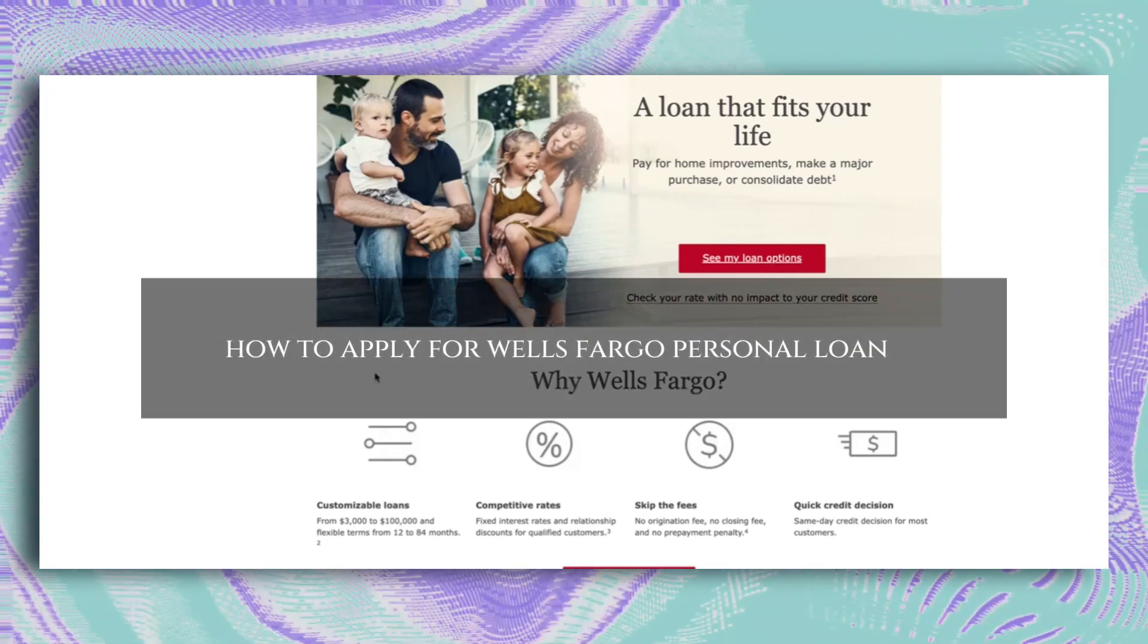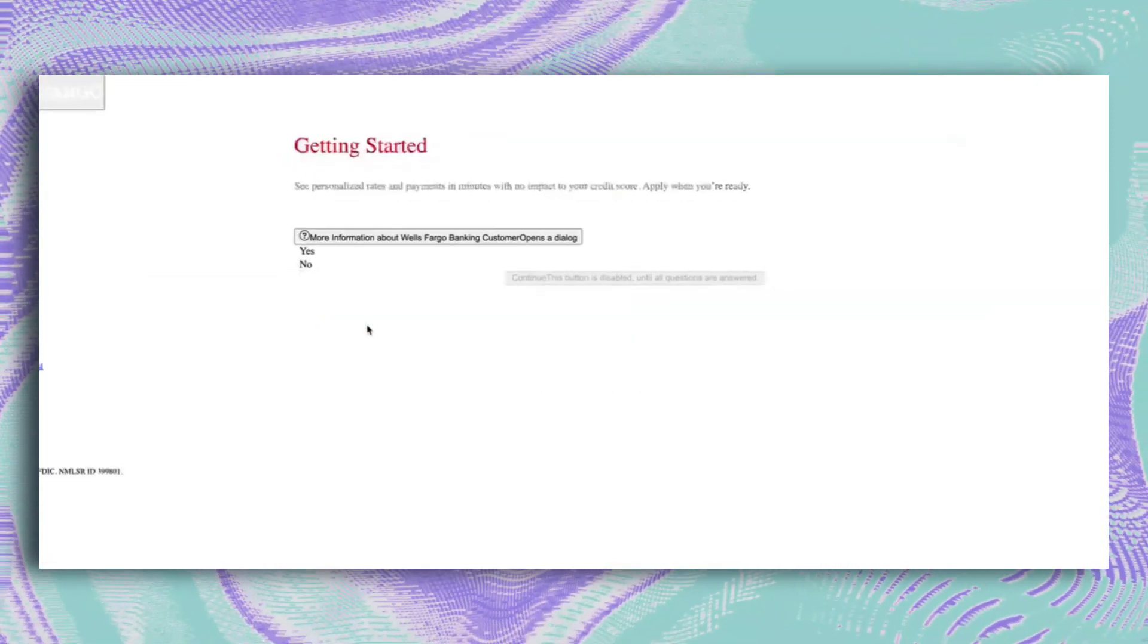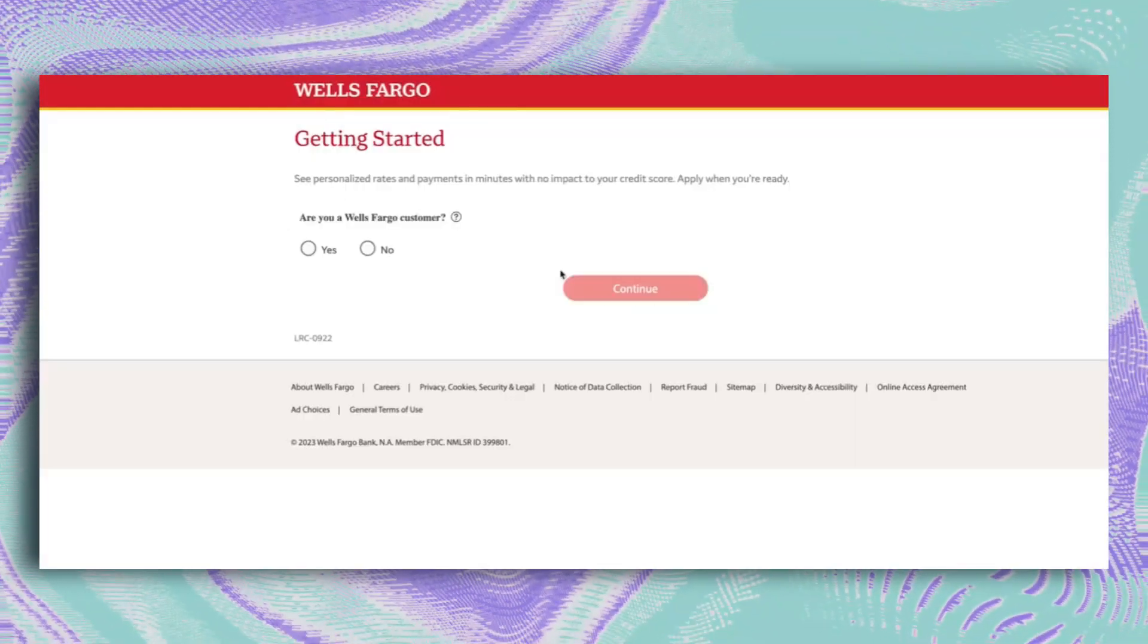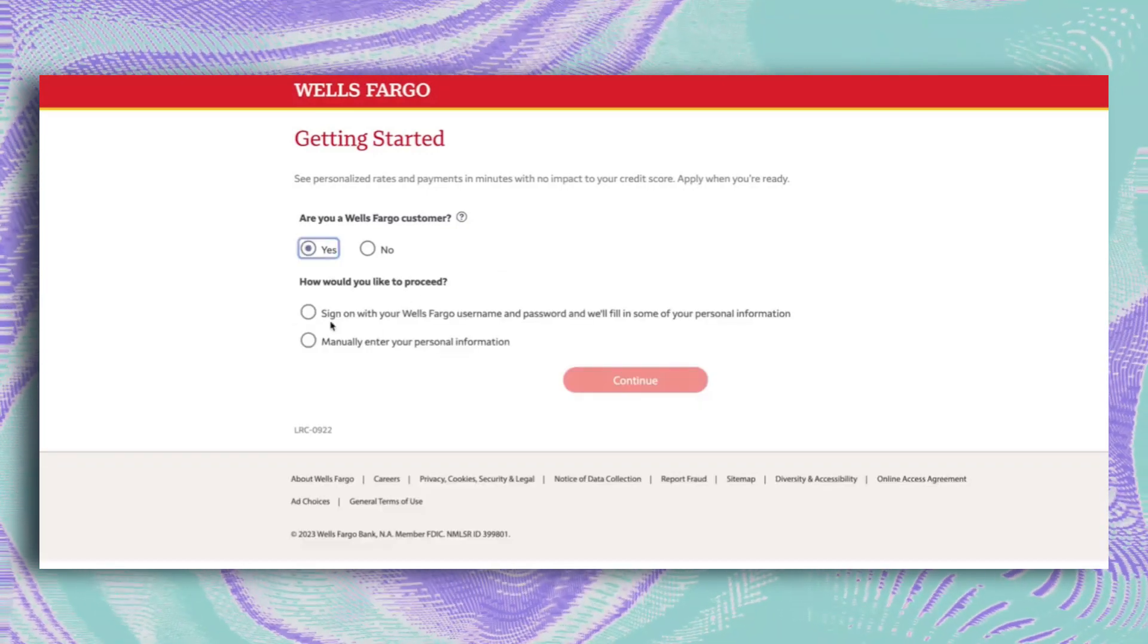How to Apply for Wells Fargo Personal Loan. First head to their site, click Personal Loans, and you're on your way.